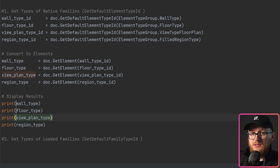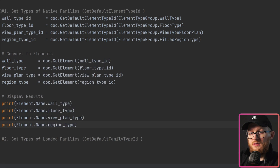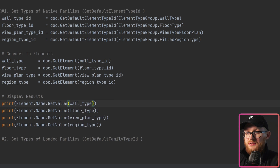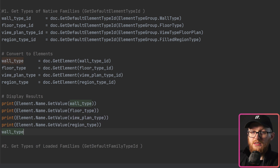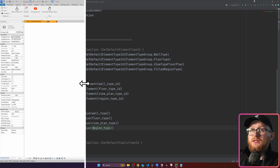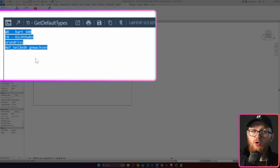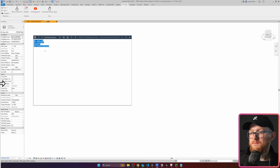We can also print the element names. I'll write Element.Name.GetValue() and provide the type inside. The reason we do this is that if you write something like WallType.Name, you'll often see a warning because for some reason that property can't be read directly — but it can be read using GetValue(). Running it again, you can see the names of all my types.